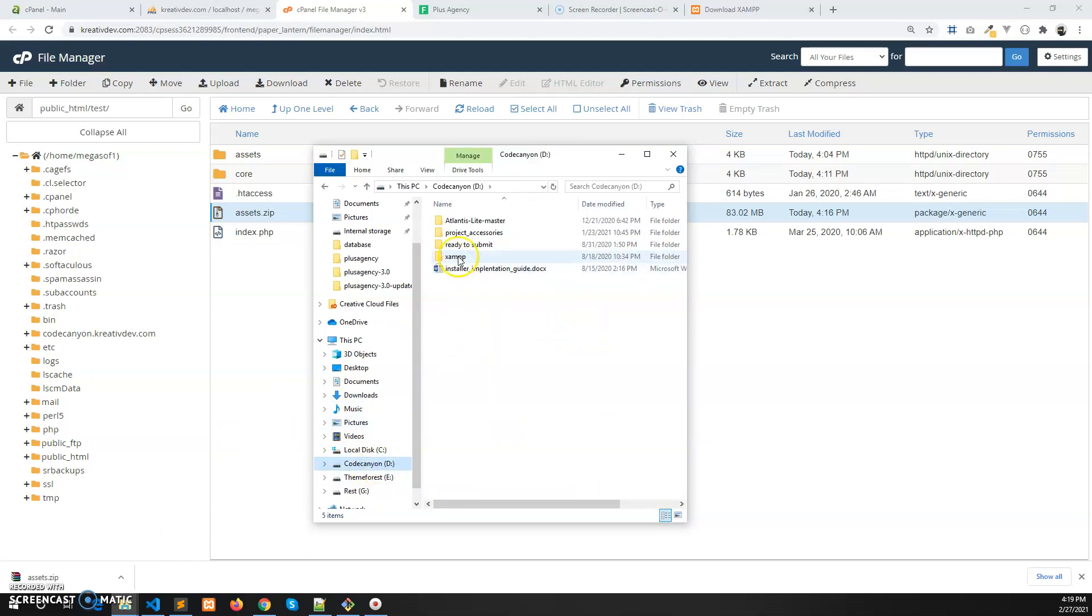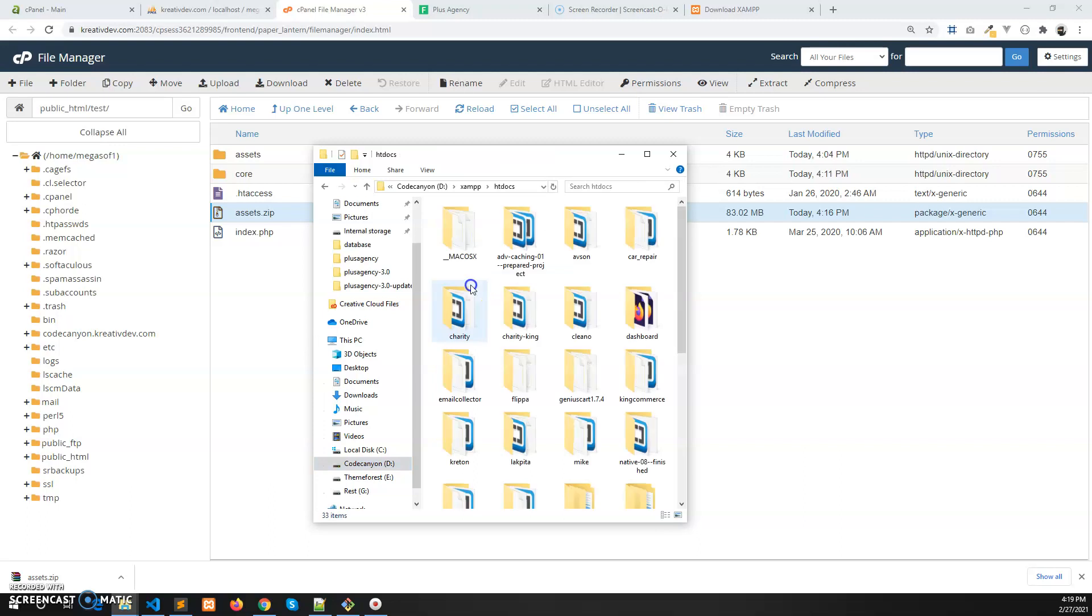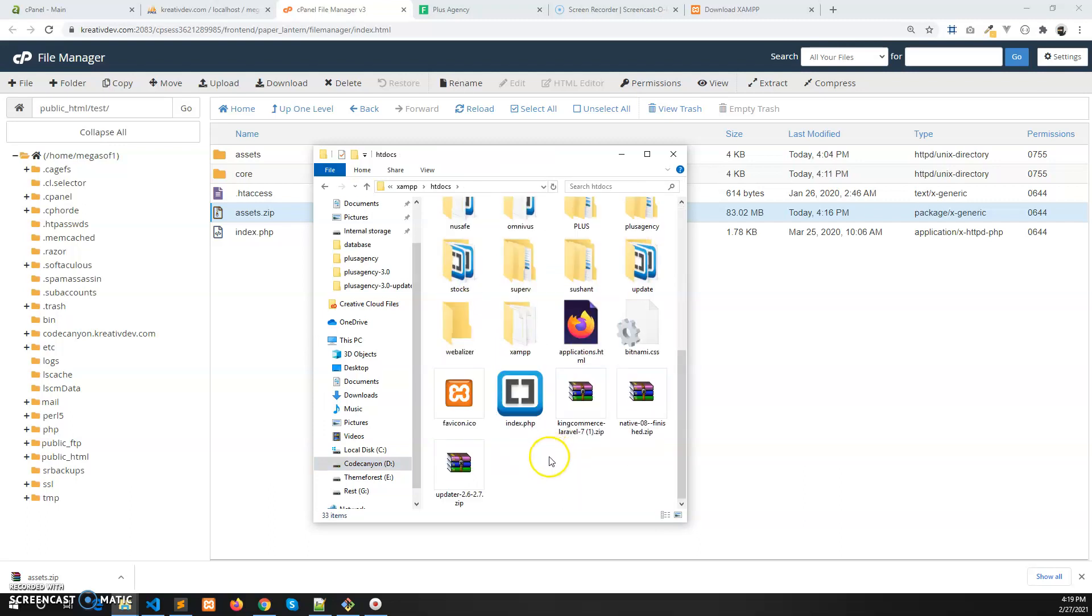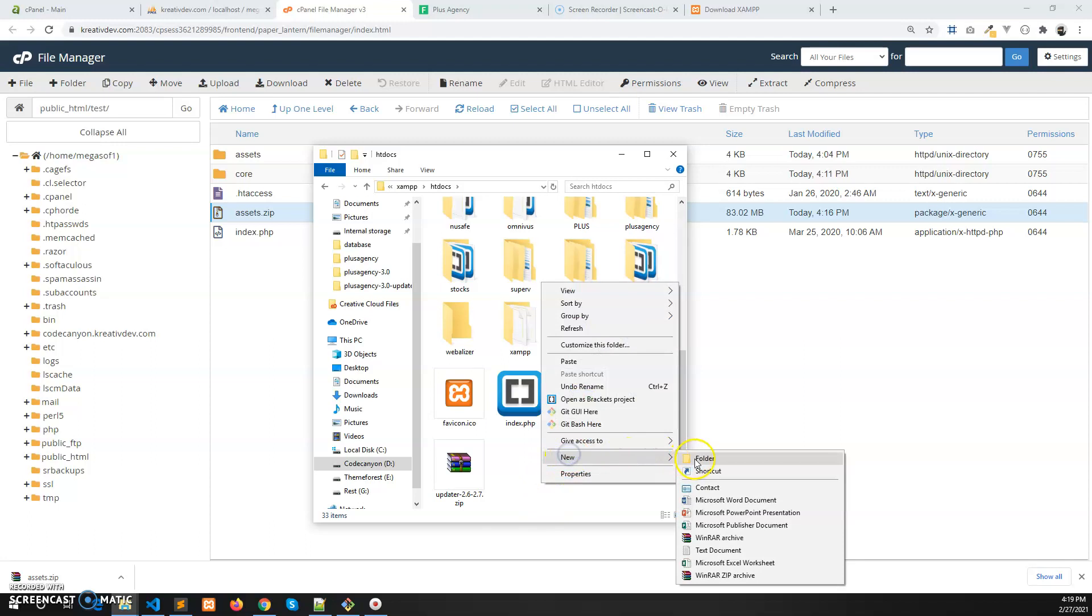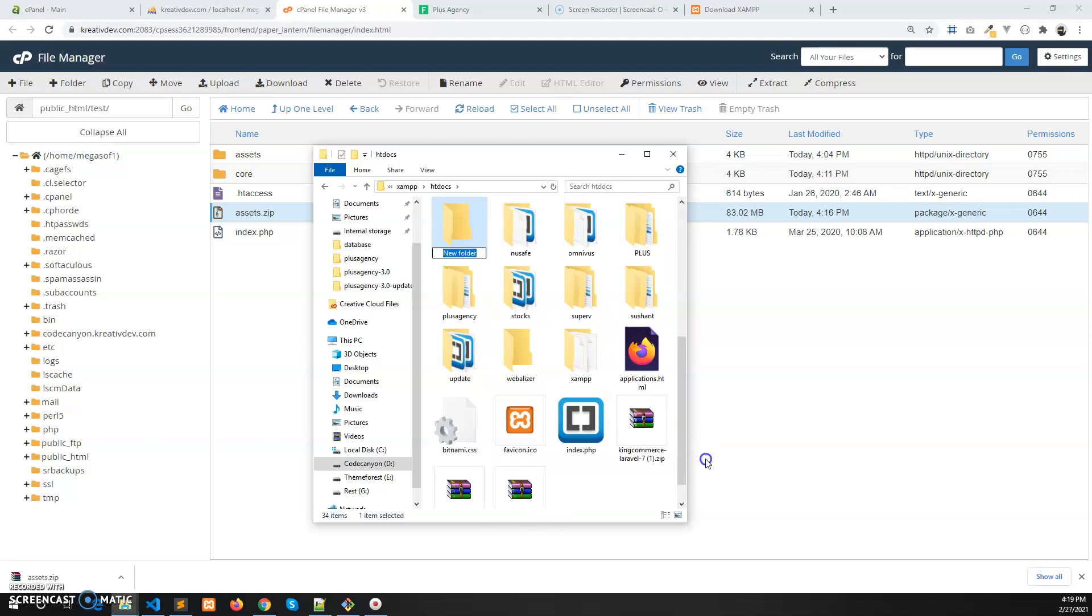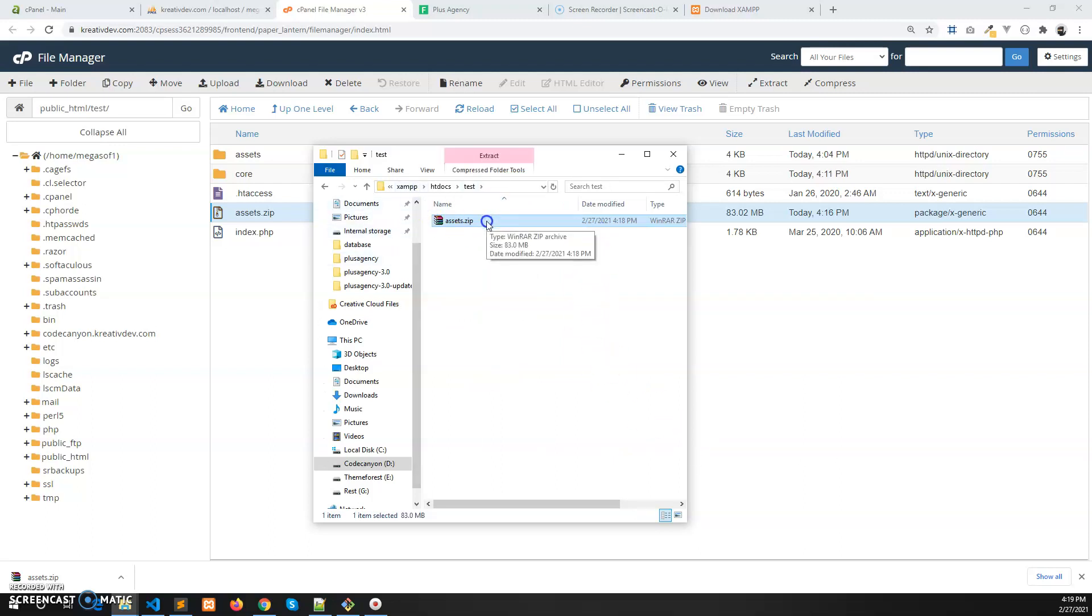Which is in D drive XAMPP folder and in the htdocs folder. But first, let's create a folder. I create a test, give it any name you want. In your case, the XAMPP folder may be in the C drive as I told earlier.